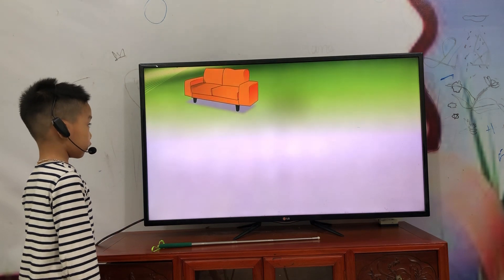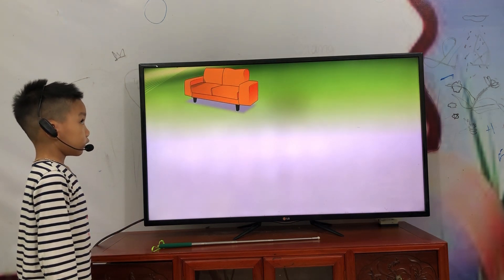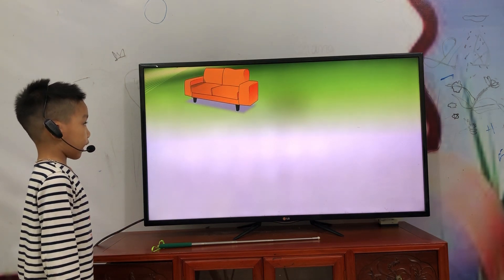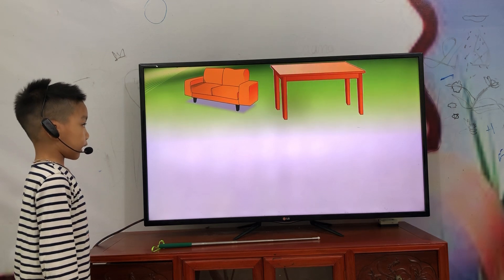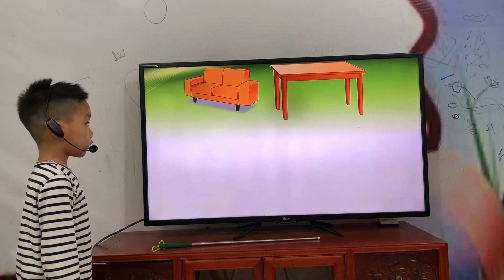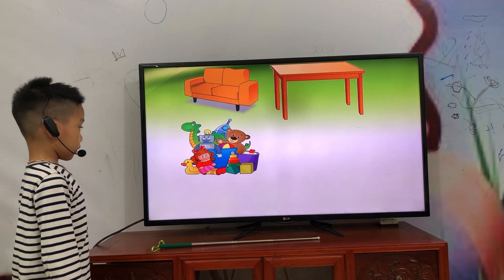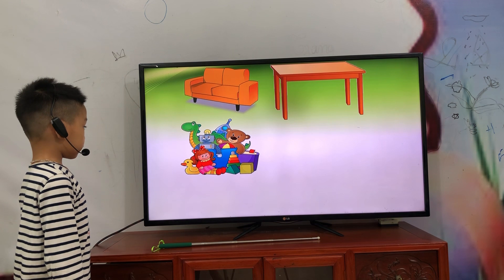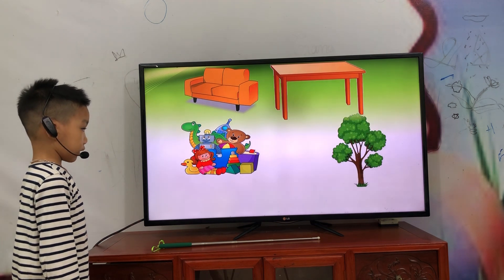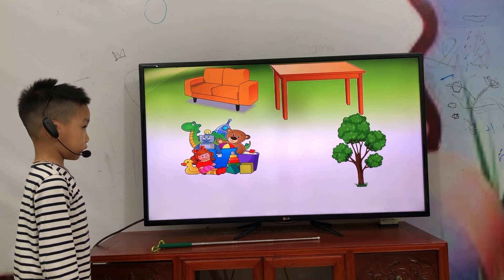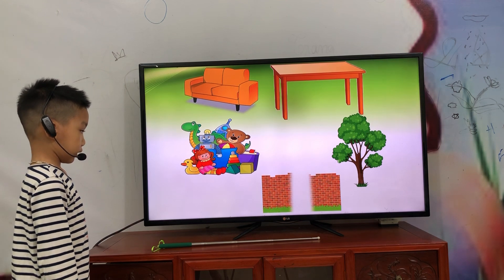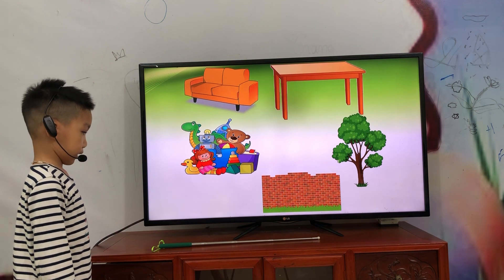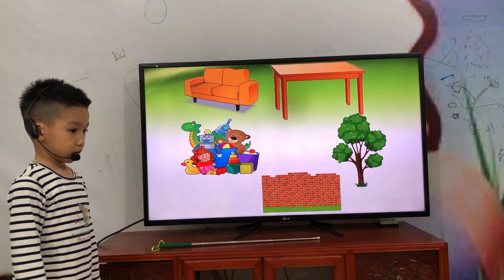What do you see? I see a sofa. What do you see? A sofa. I see a sofa. Tree. Wow, okay.